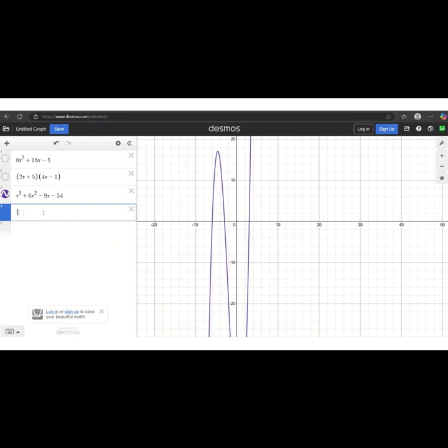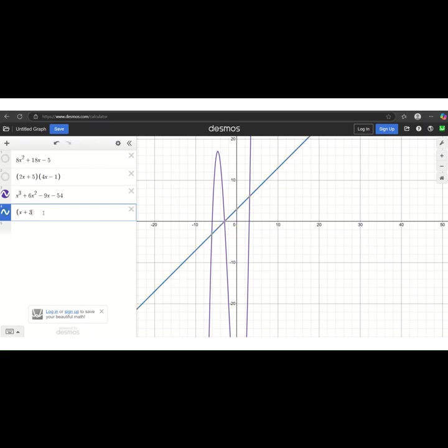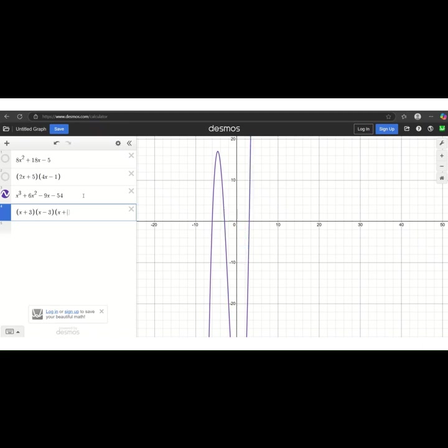So let's say you're working on your factors or checking factors, and we have x plus 3, x minus 3, and then an x plus 6. And you'll notice that that blue graph lays right on top of the purple graph.